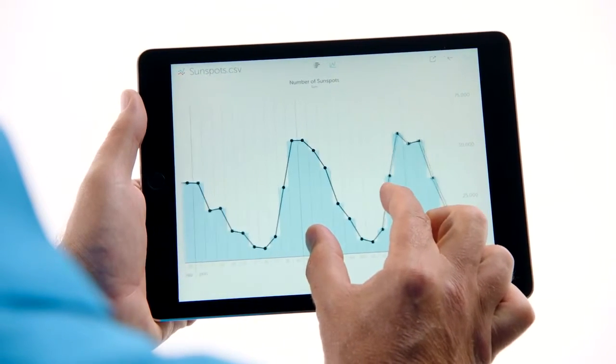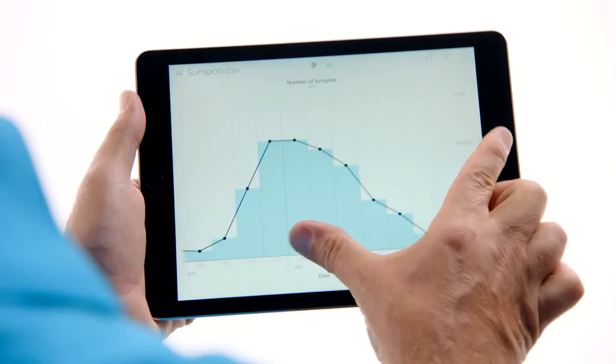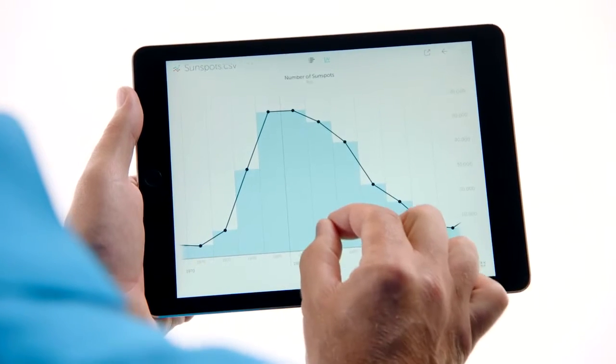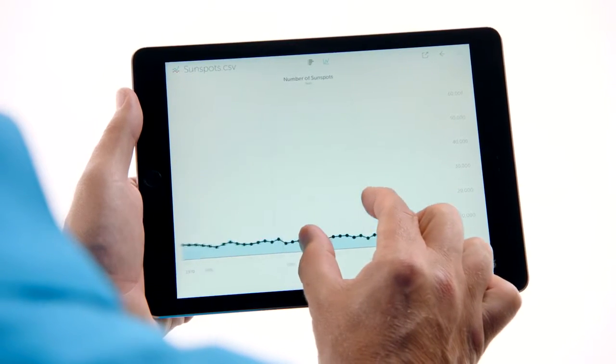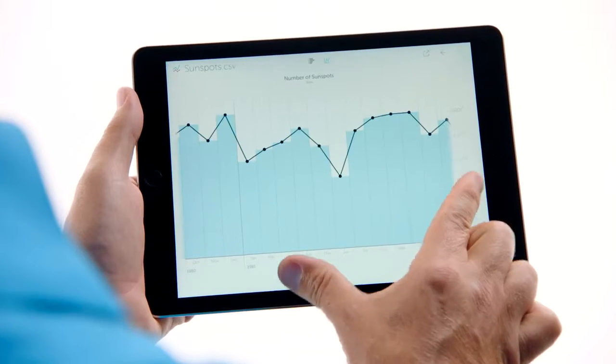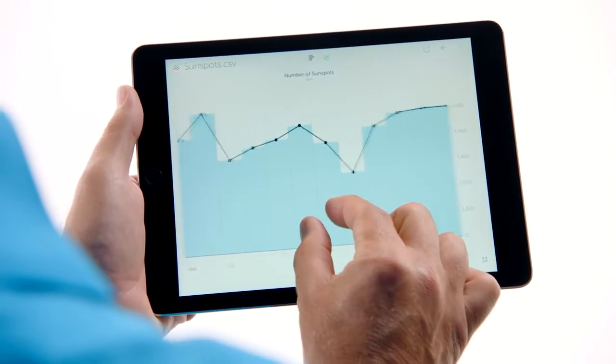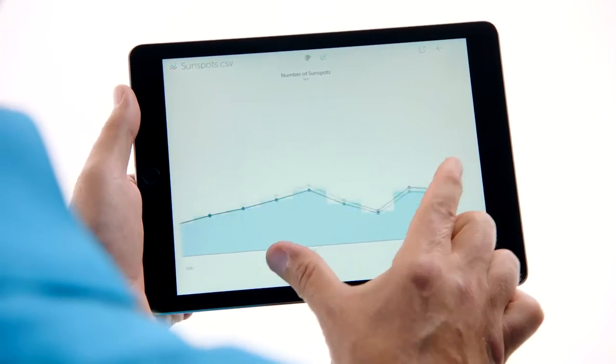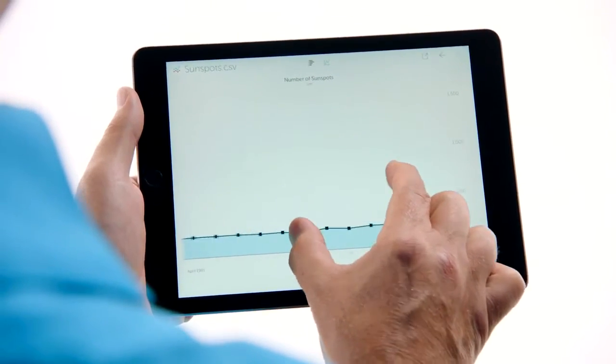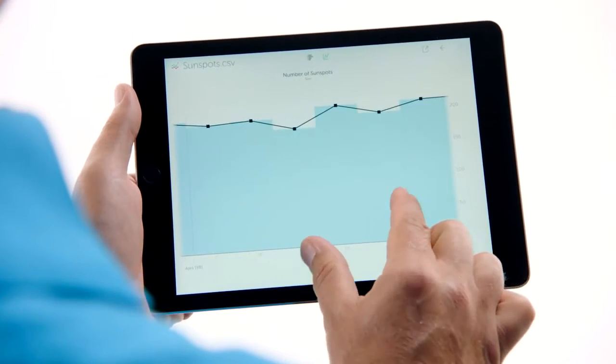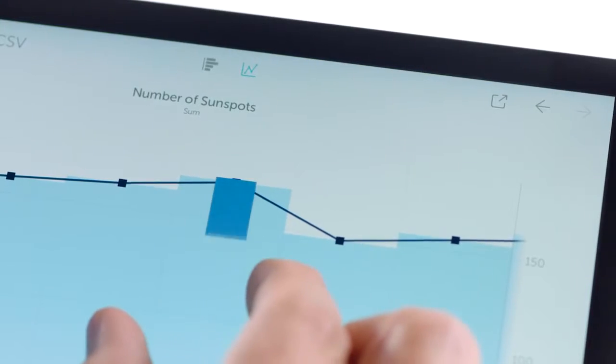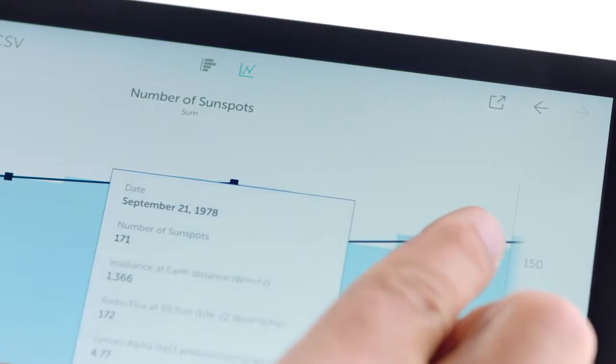Here we are zooming into the data. Watch the horizontal axis as we zoom in. We go from decades to years, years to months, from months to weeks, weeks to a single day. And we can dive right into a single data point.